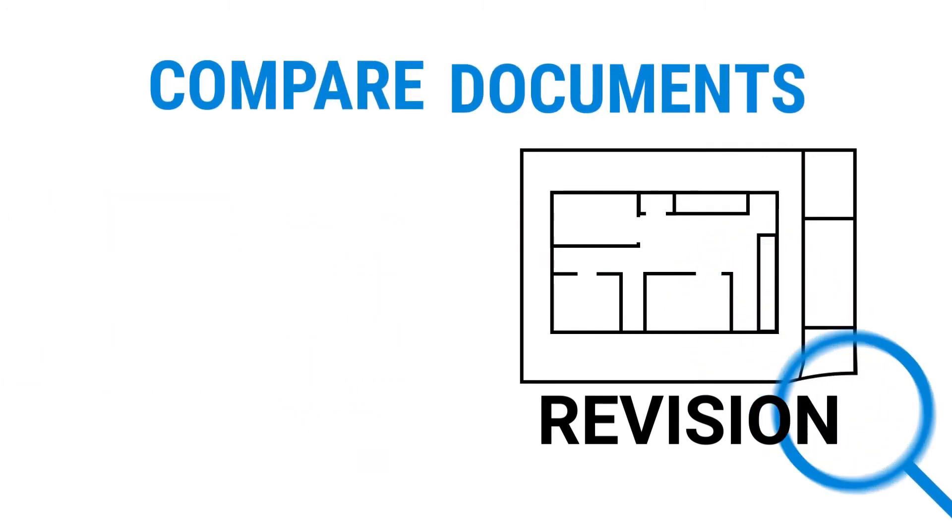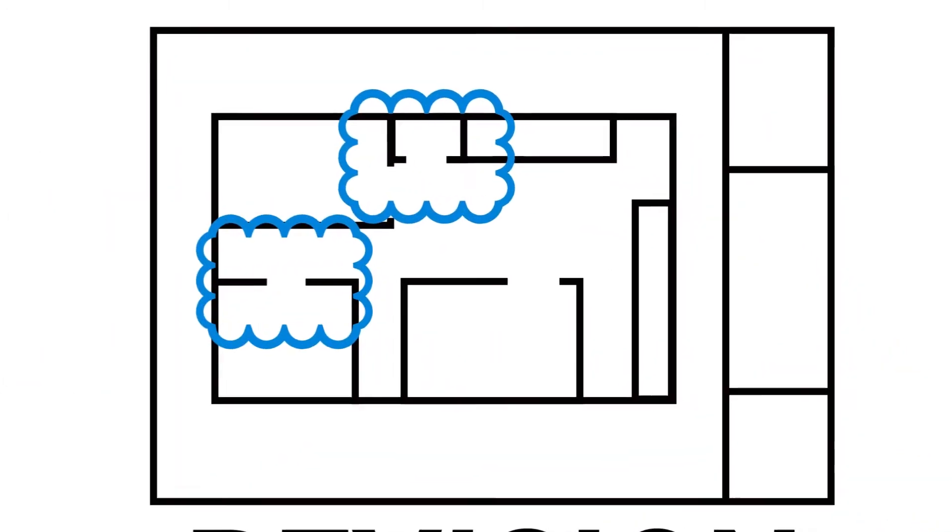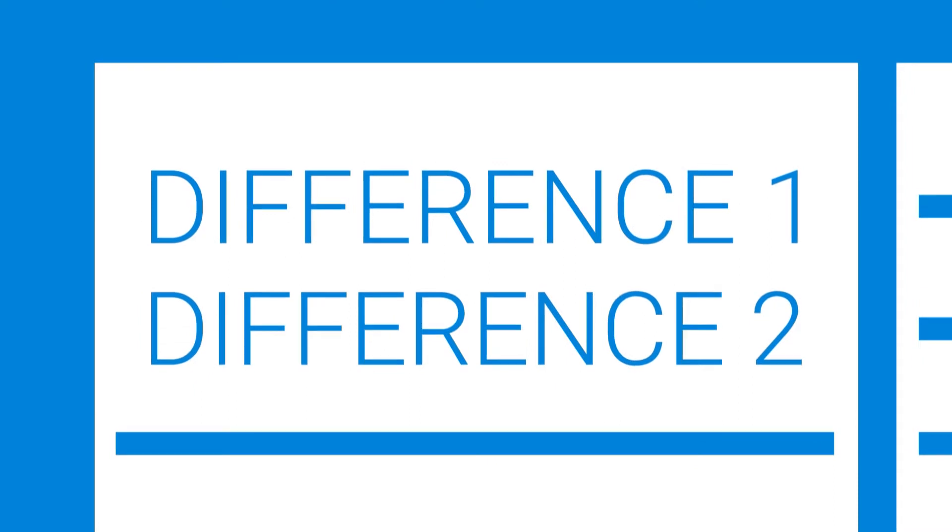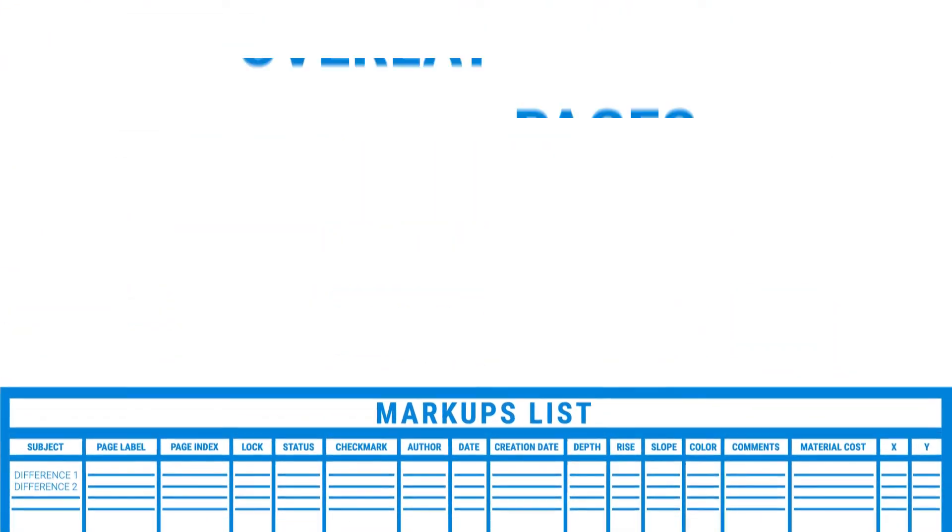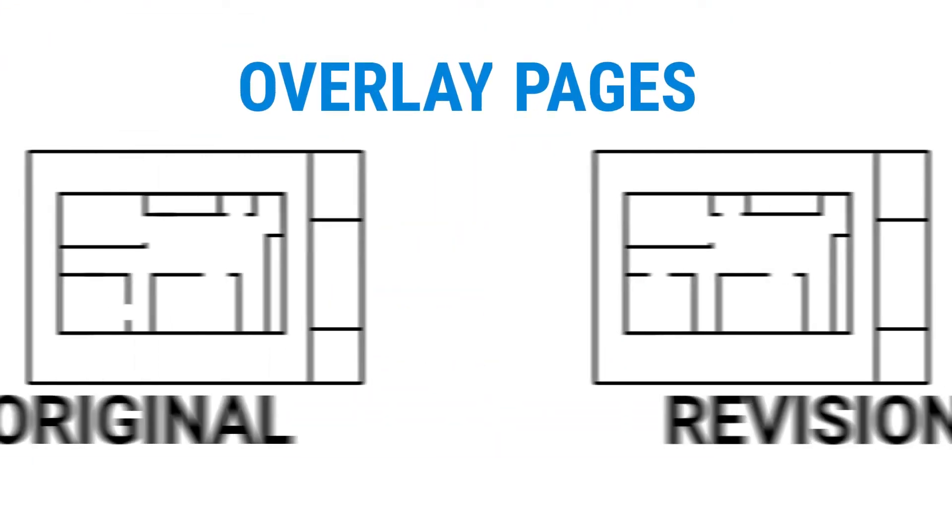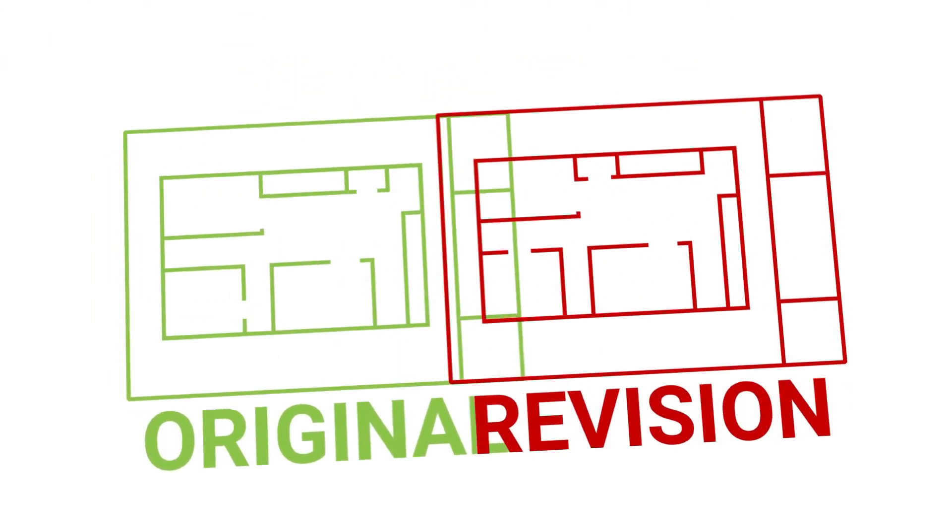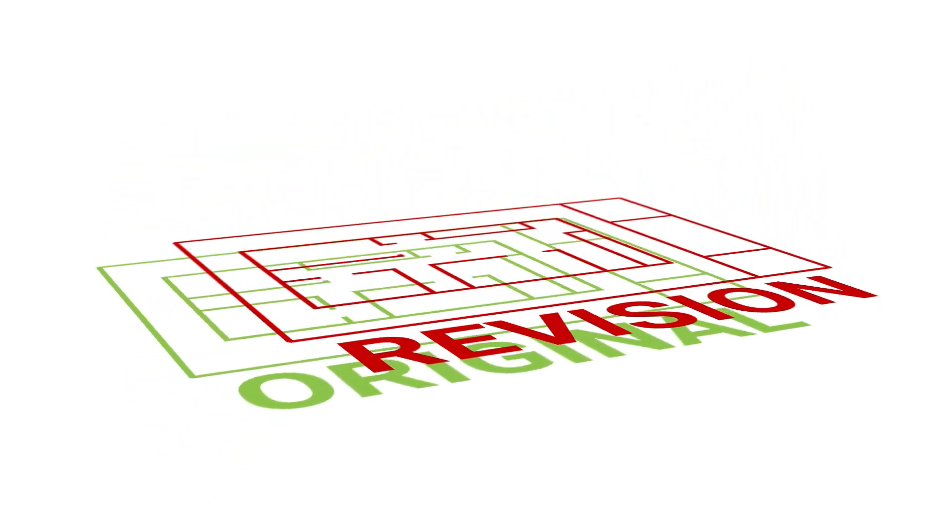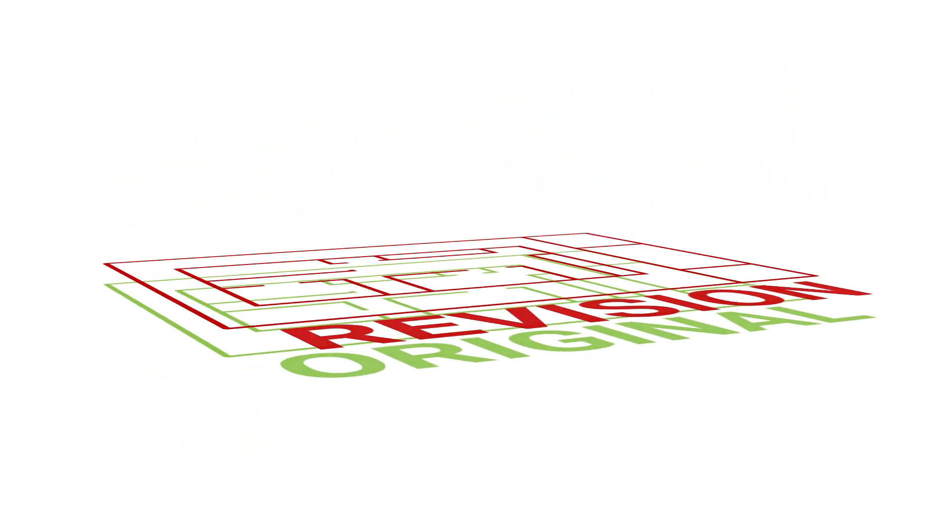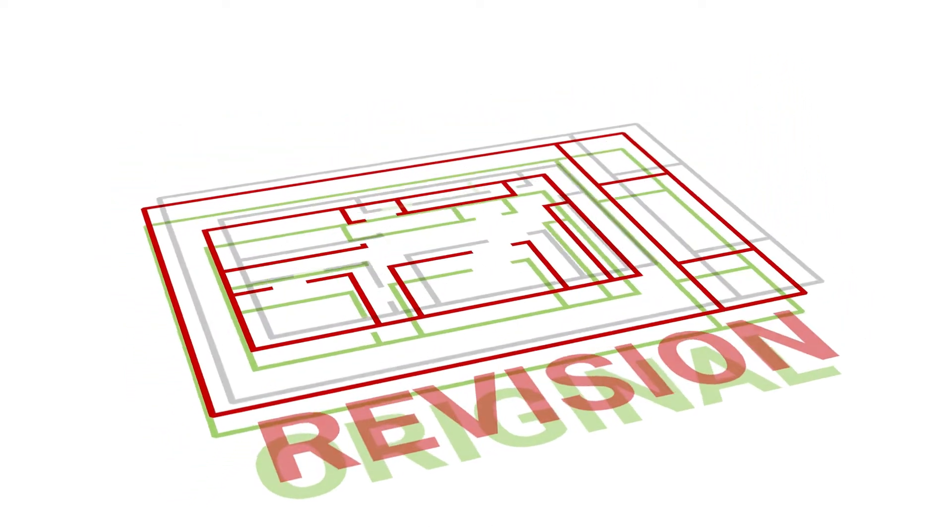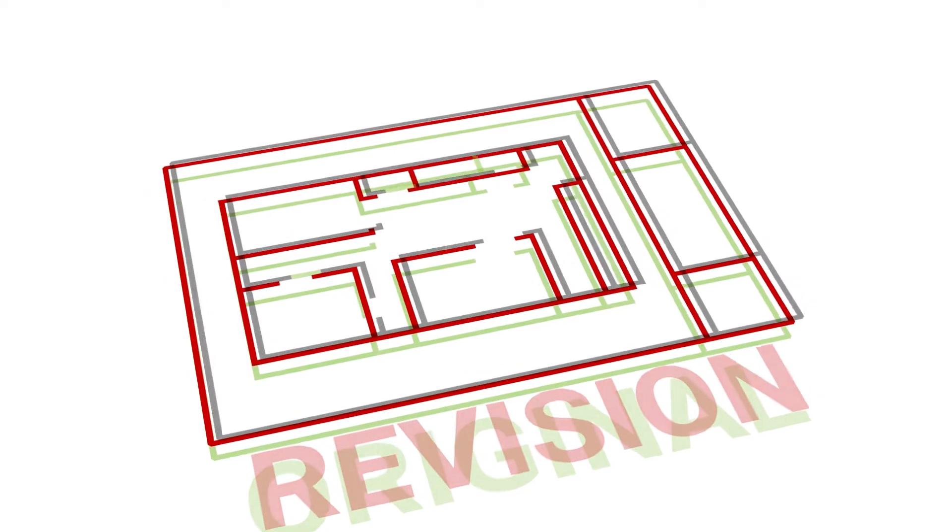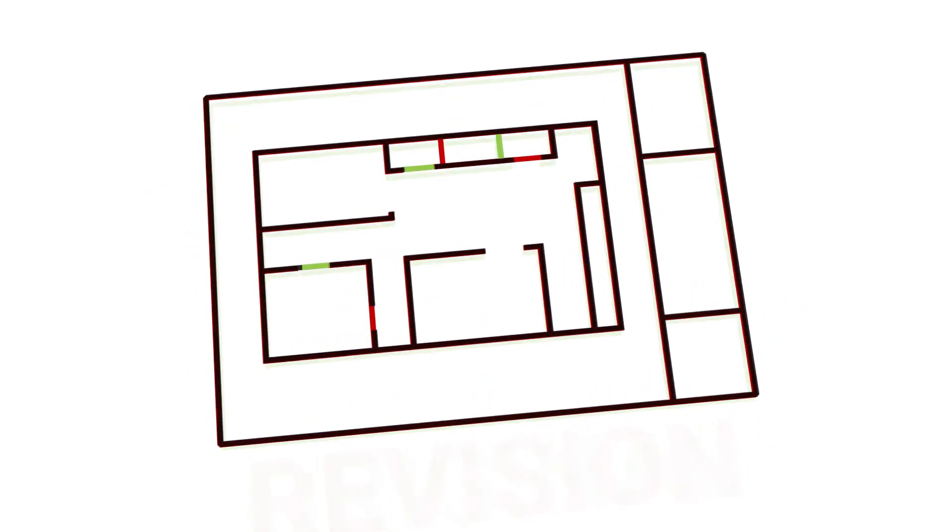Compare Documents highlights the differences with Cloud Markups that are documented in the Markups list. Overlay Pages uses differing colors for each document to be compared, then stacks the documents on top of each other, which highlights the changes in the revised document, yet does not store anything in the Markups list.